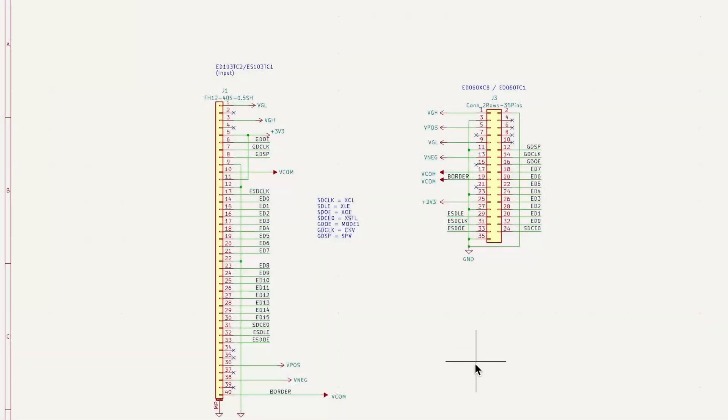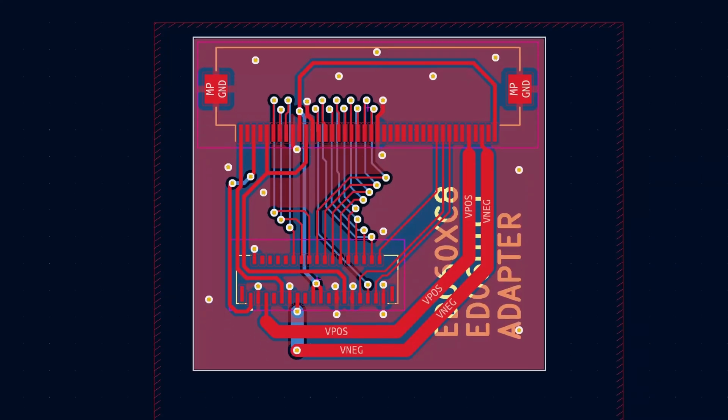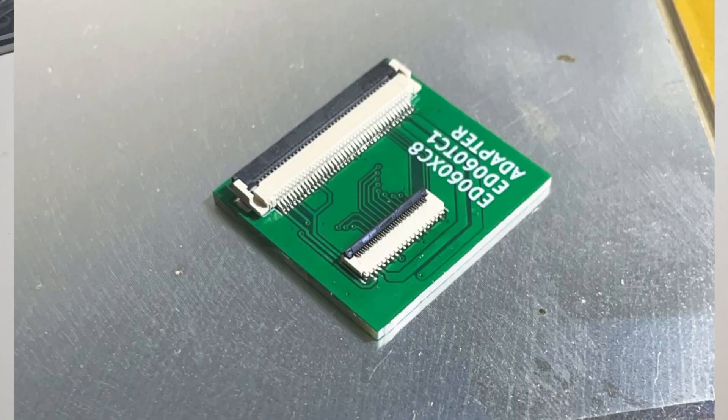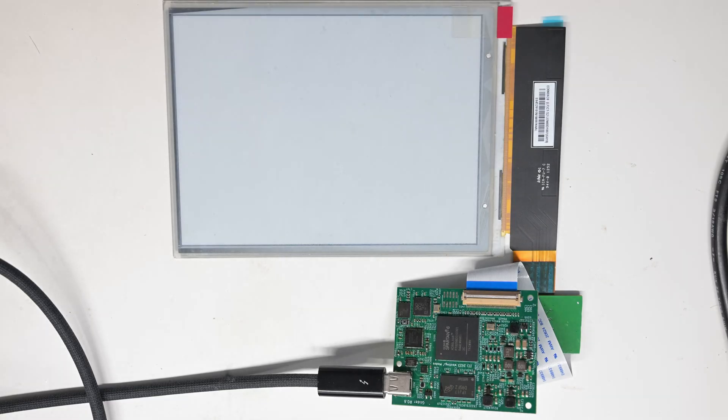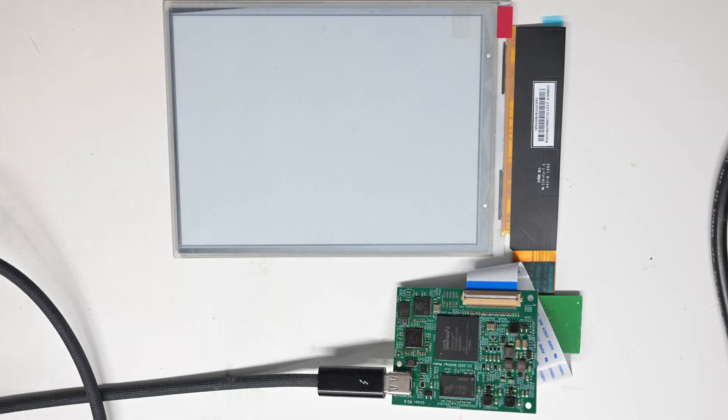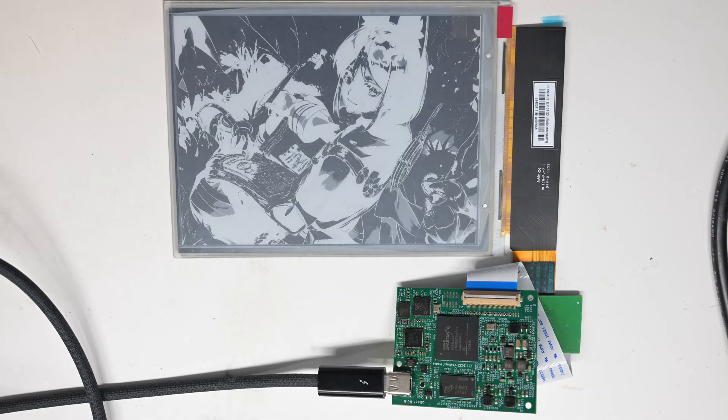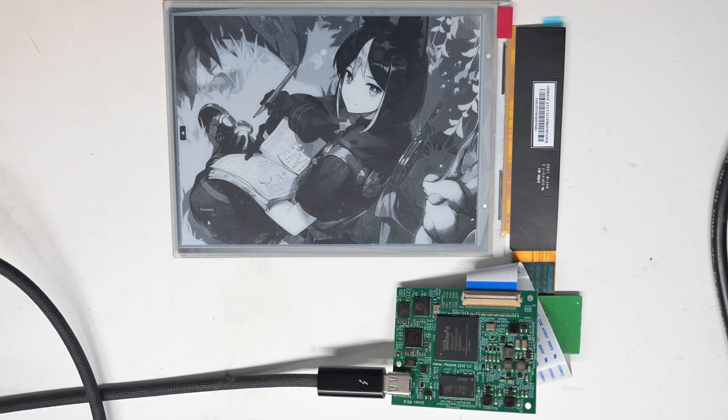So I designed a simple adapter board using KiCad, got it built at JLCPCB, then soldered it. Now I can hook that up to my e-ink driver board for testing. I will talk about the driver board in another video in the future. But for now, it just works. This is about this video.